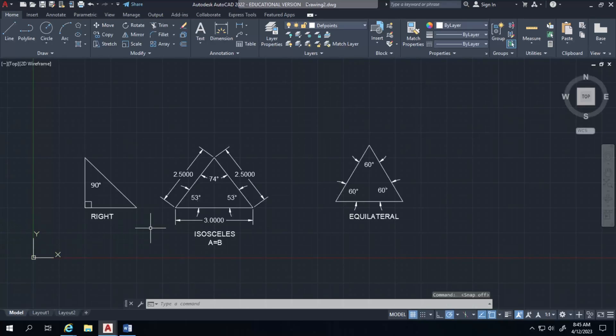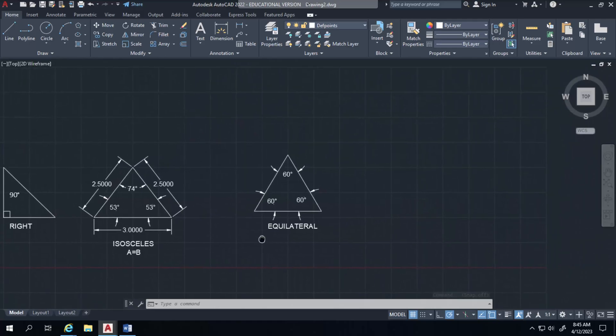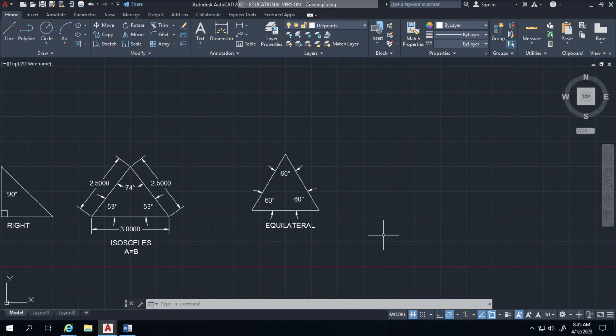So far we've created the three triangles. The last triangle is the scalene triangle, which is simply the triangle with no equal angles or sides.